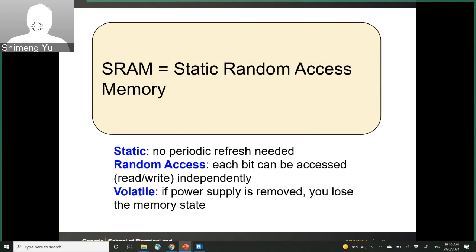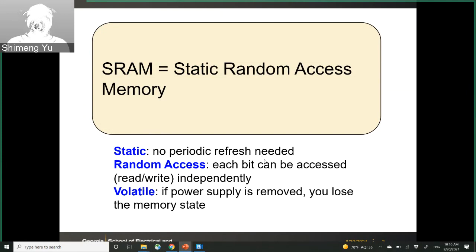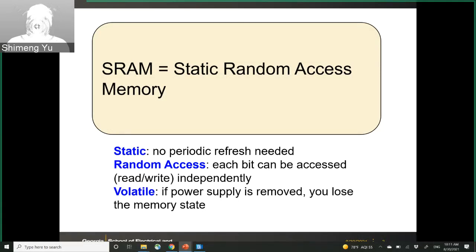SRAM stands for static random access memory. Static means no periodic refresh is needed — this is in contrast to DRAM, which requires periodic refresh. As SRAM is static, as long as you have the power supply, you don't need to refresh the data. The data will be there as long as your power supply is present.